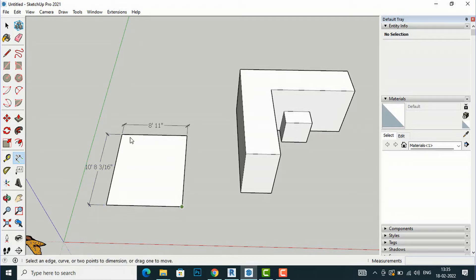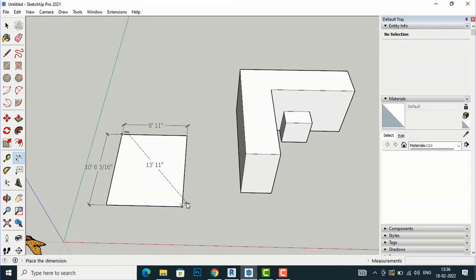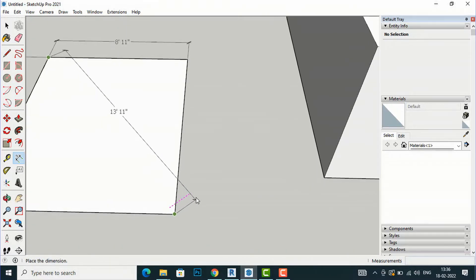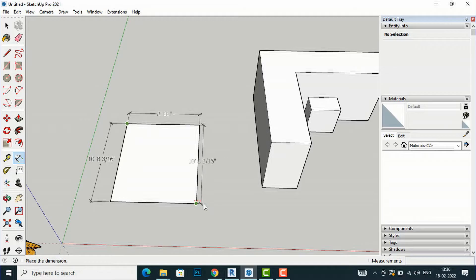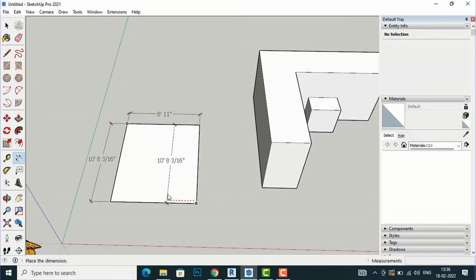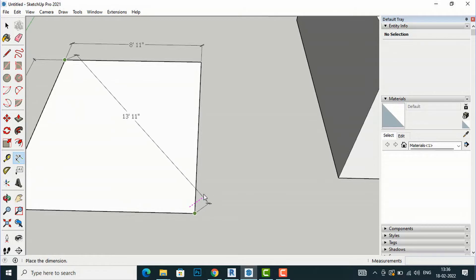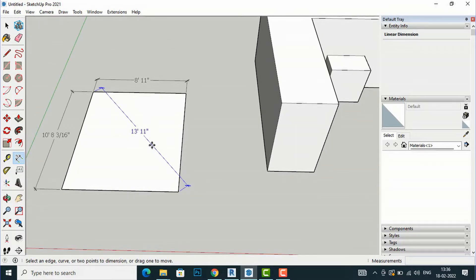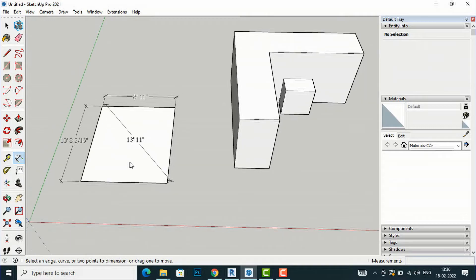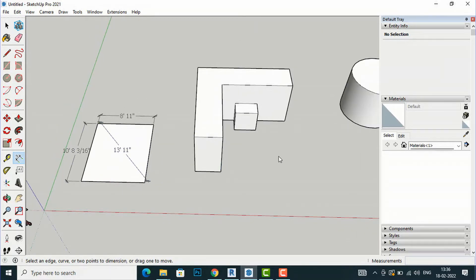If I want to take the diagonal dimension, I'll click on this point and then click on this endpoint, and now we can drag this towards an angular dimension. You can see that if I'm moving my mouse towards the red line, I can take the width dimension; if I'm moving towards the green line, I can take the lengthwise dimension. But if you move it angularly along the red line, it gives us the diagonal dimension, and you can move this as per your choice.